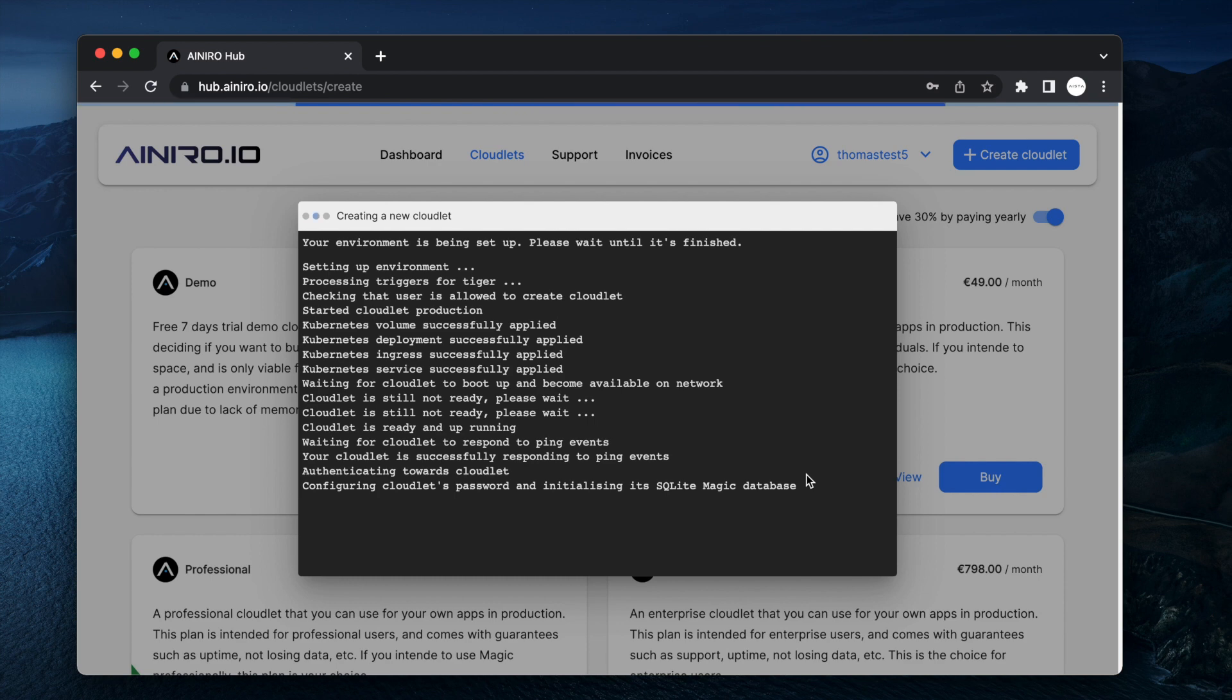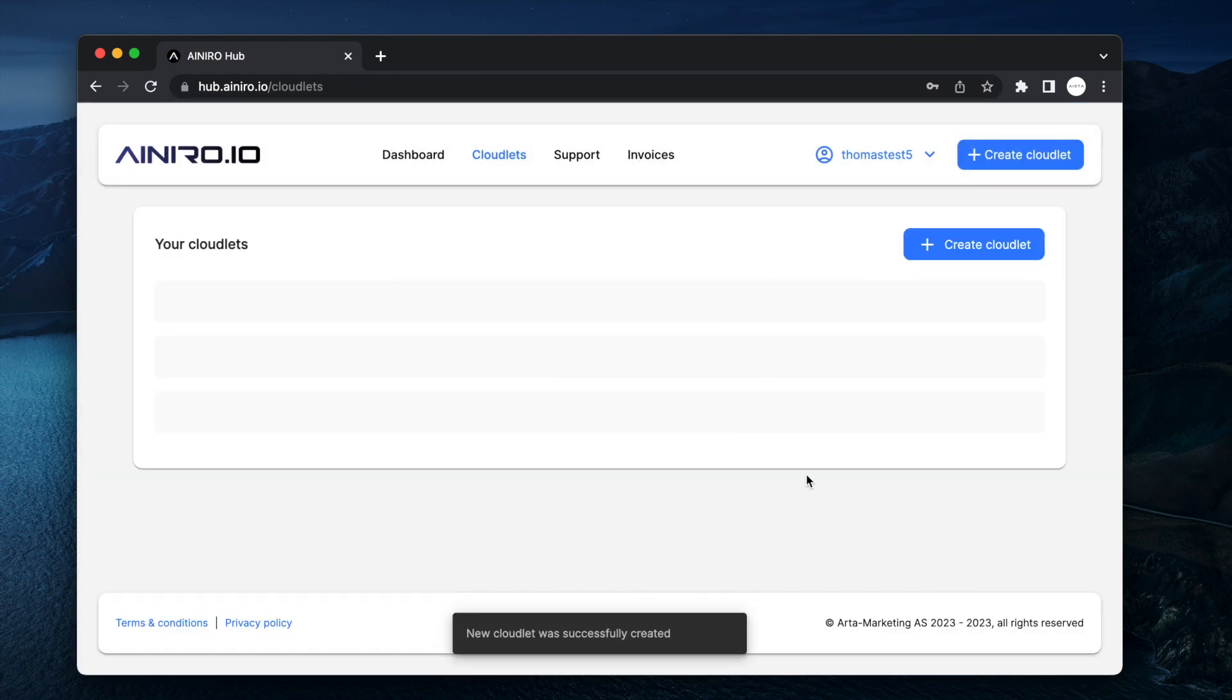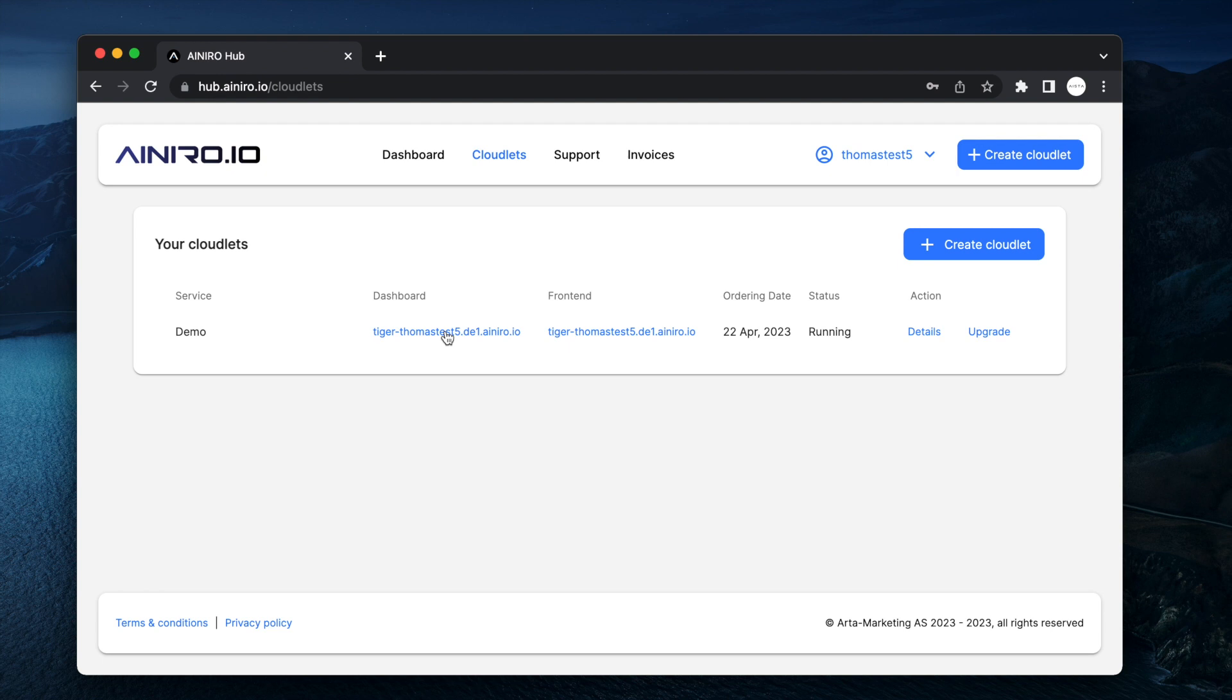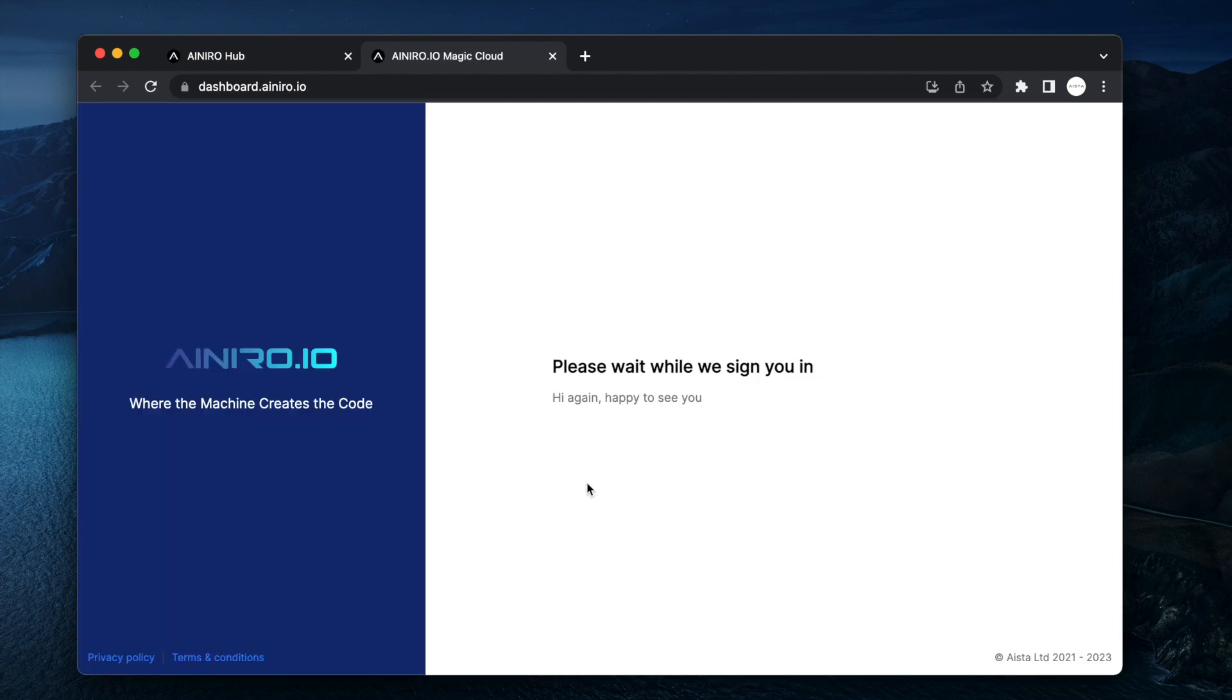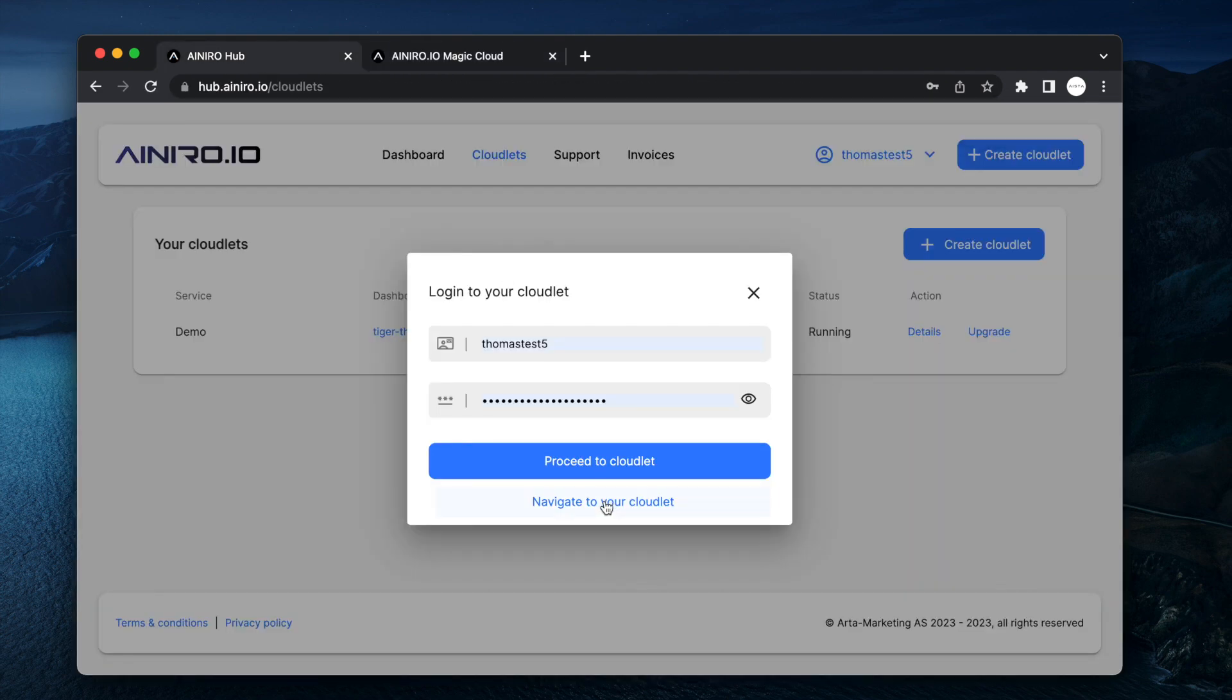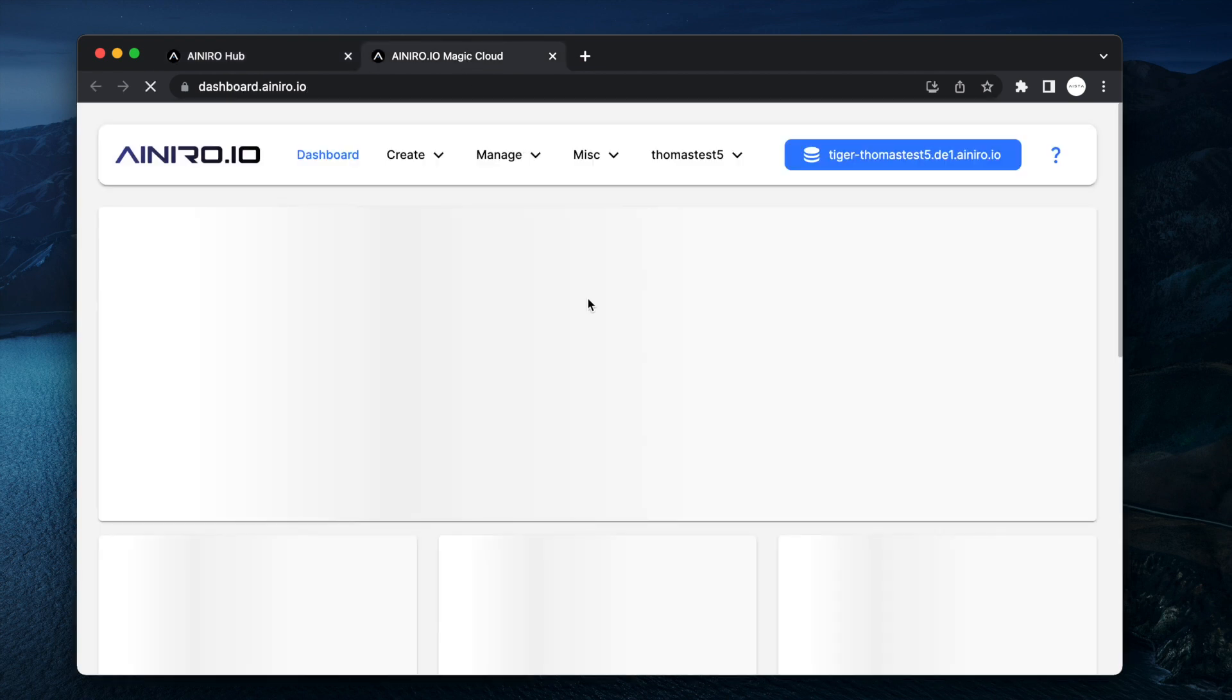So now the cloudlet is up and running. It's successfully created and I can immediately access its dashboard. First go to the dashboard and then you're going to type in your username and password and click proceed to cloudlet. If you have pop-up blockers at this point you might want to disable them or you will also get a direct link to navigate to your cloudlet here.